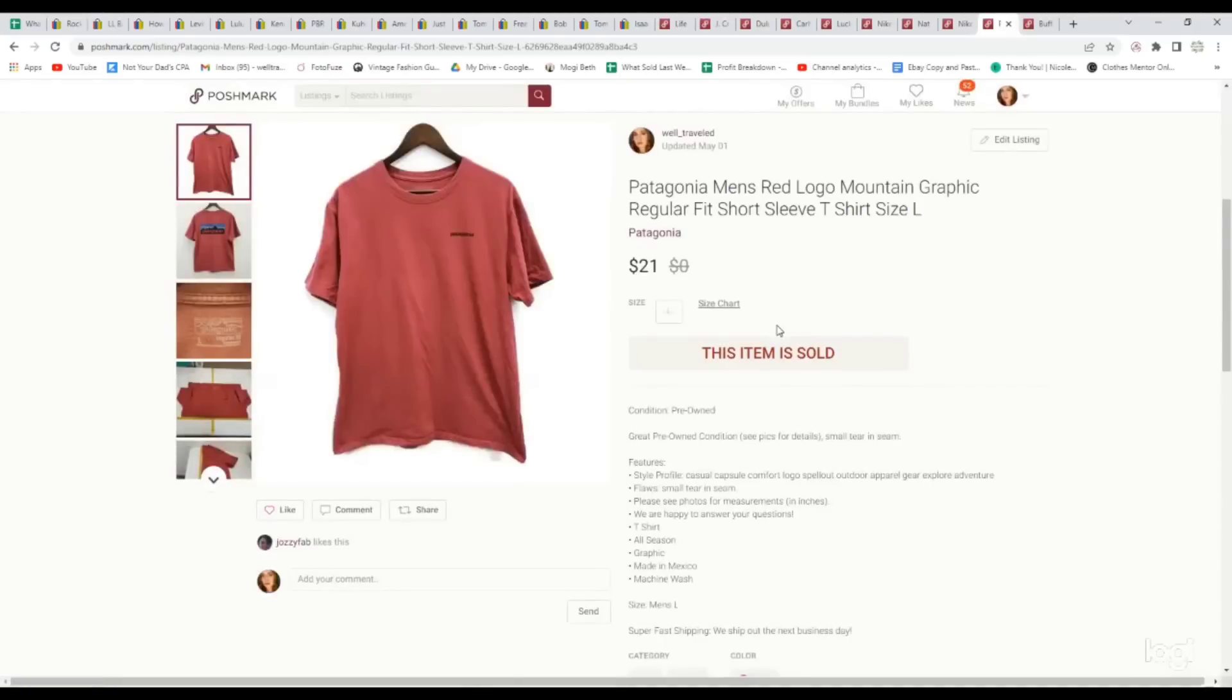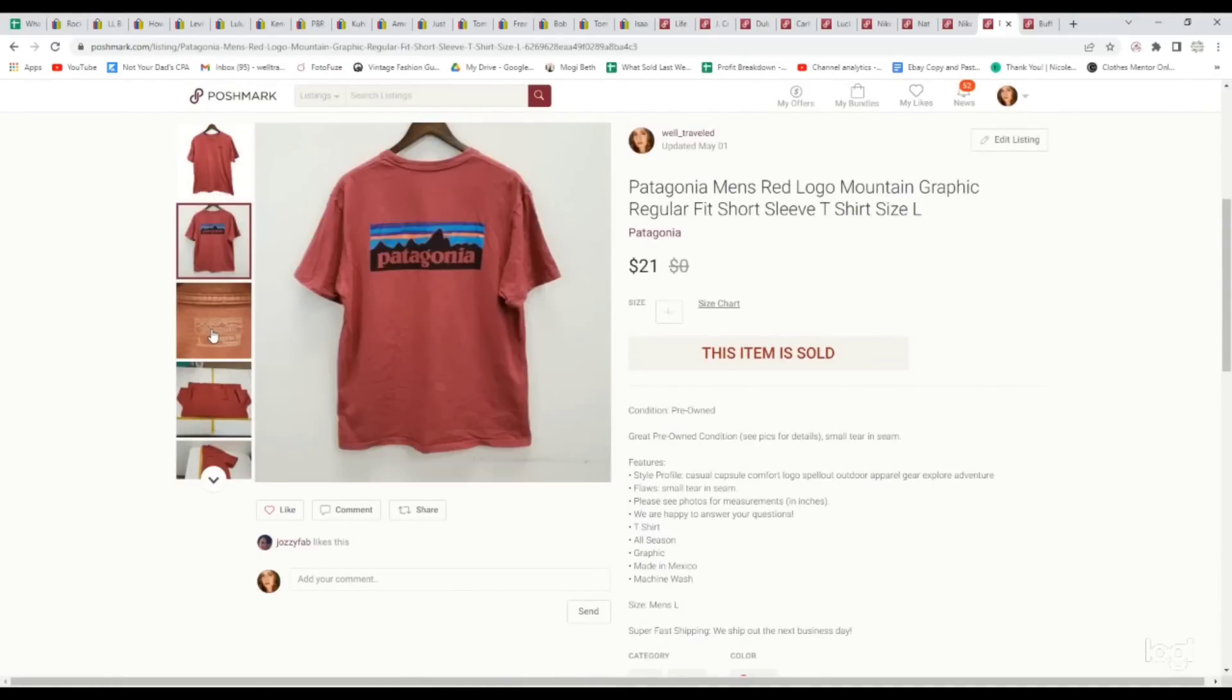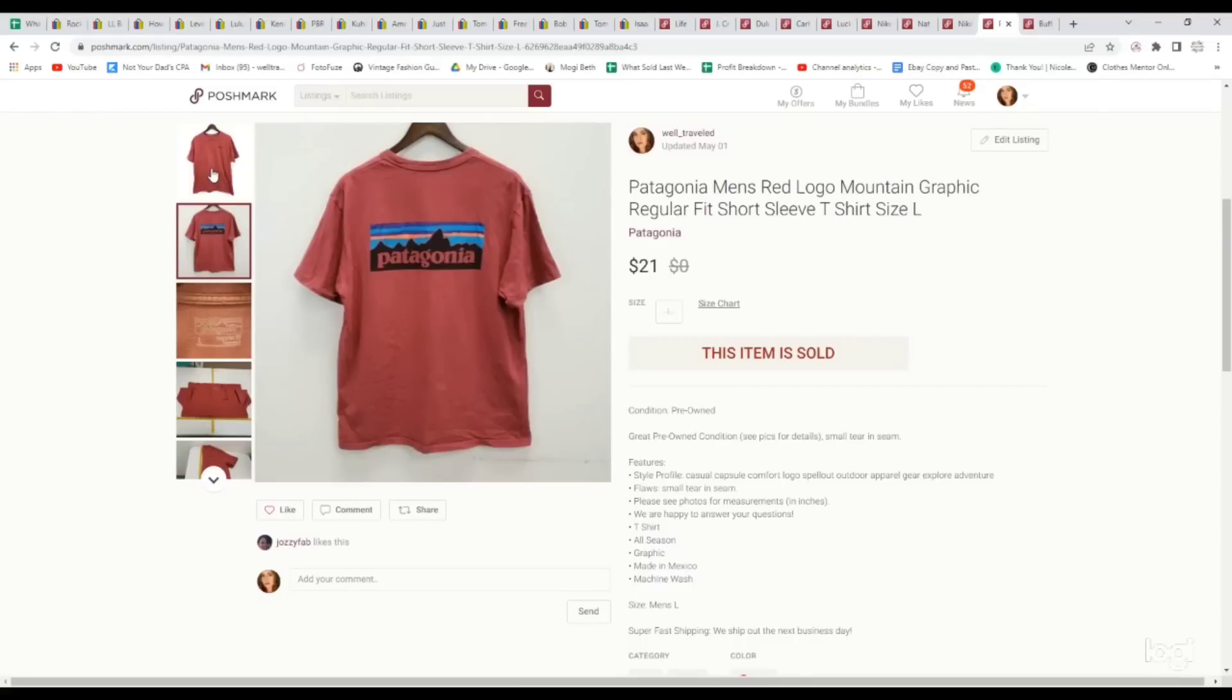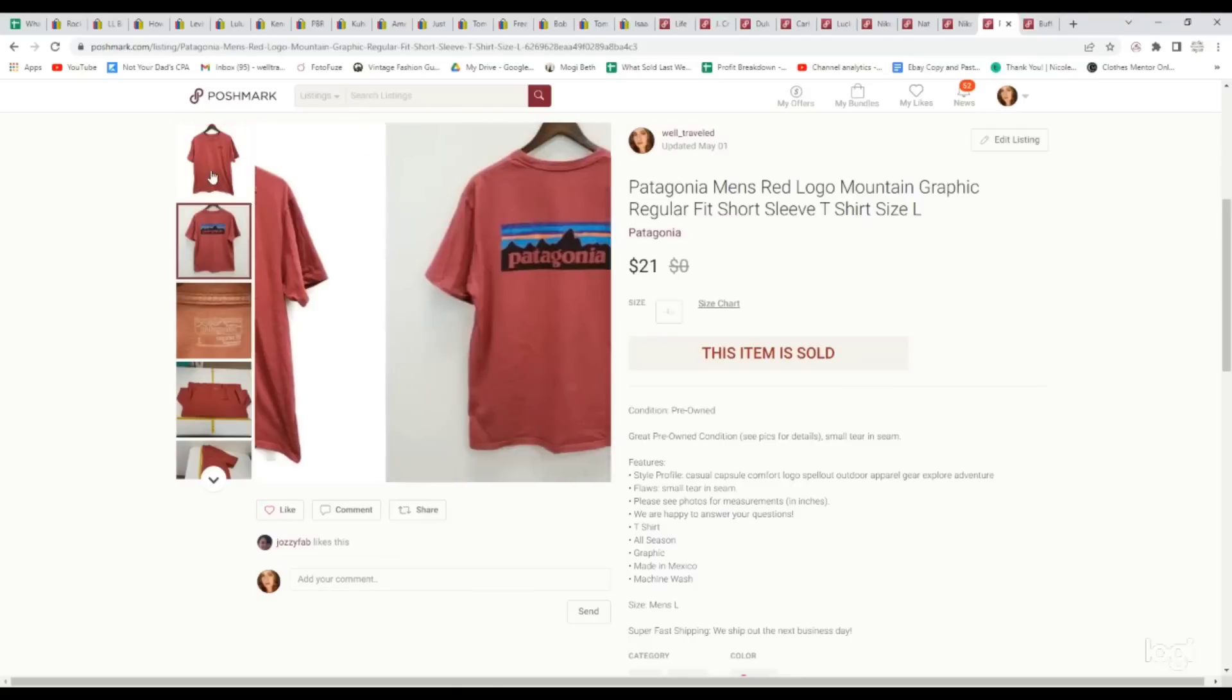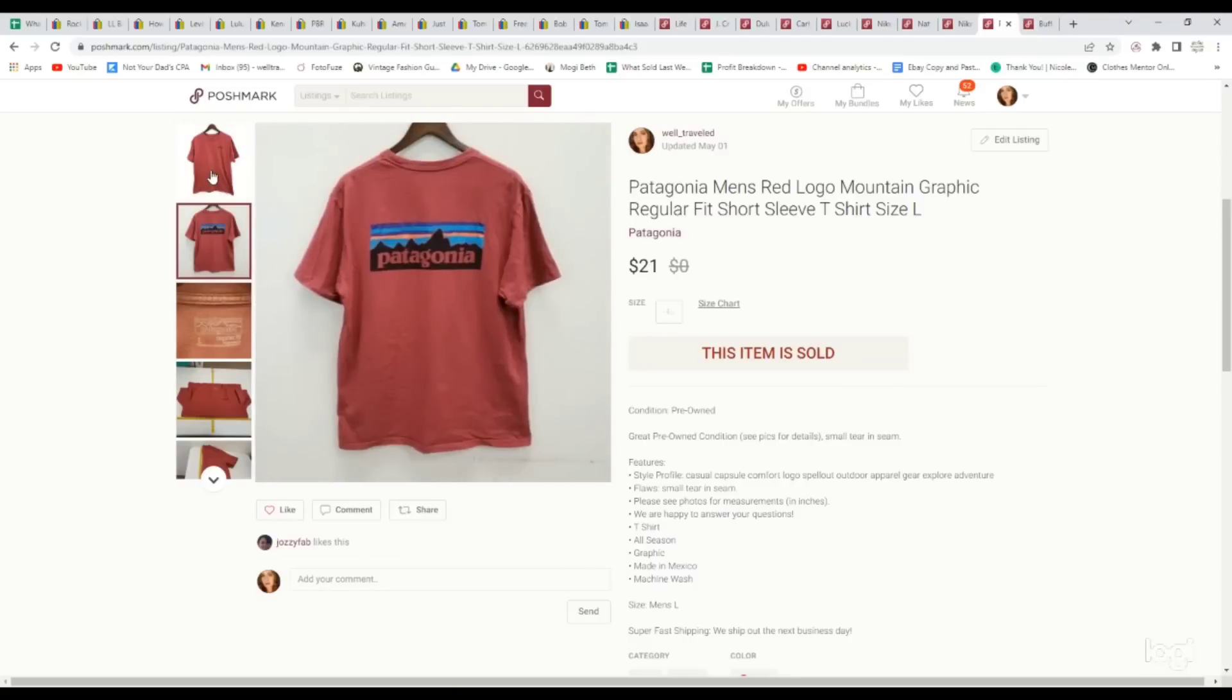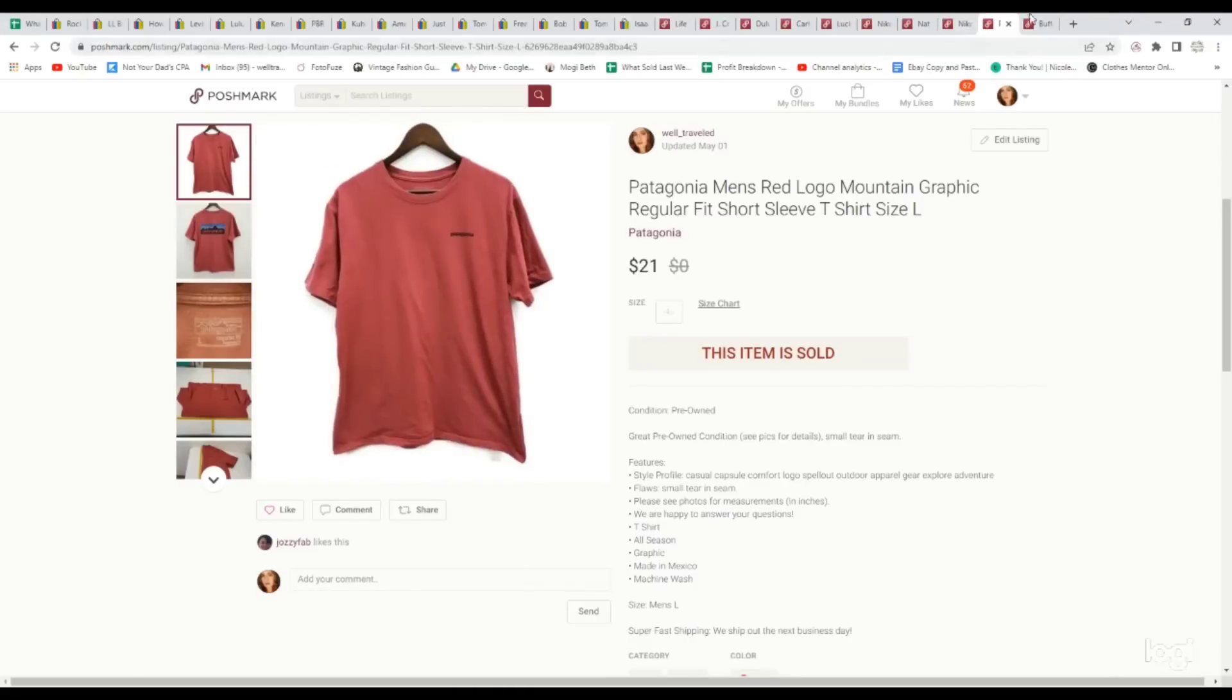Paid $3.29 for this Patagonia t-shirt. I have a hard time passing up Patagonia. This one had a little bit of fading, had a small tear in the seam, but it was a nice back logo graphic, a size large, and even still sold for $21. So don't pass on this brand if you can get it at a low cost.